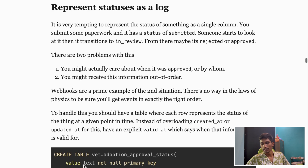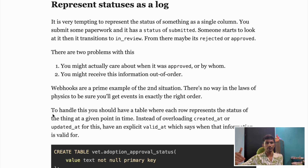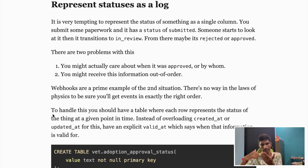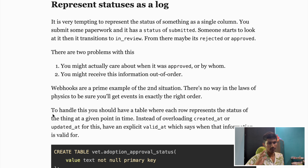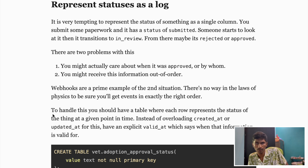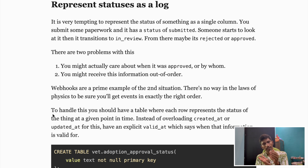The next thing is: always represent statuses as a log. Say we have a job application that goes through multiple stages — applied, under review, approved, or rejected. The simple approach is to just update the status field each time it changes, overriding the previous value. This seems fine at first, but as your application grows and you need proper auditing across all activities for a particular record, this becomes a bottleneck.